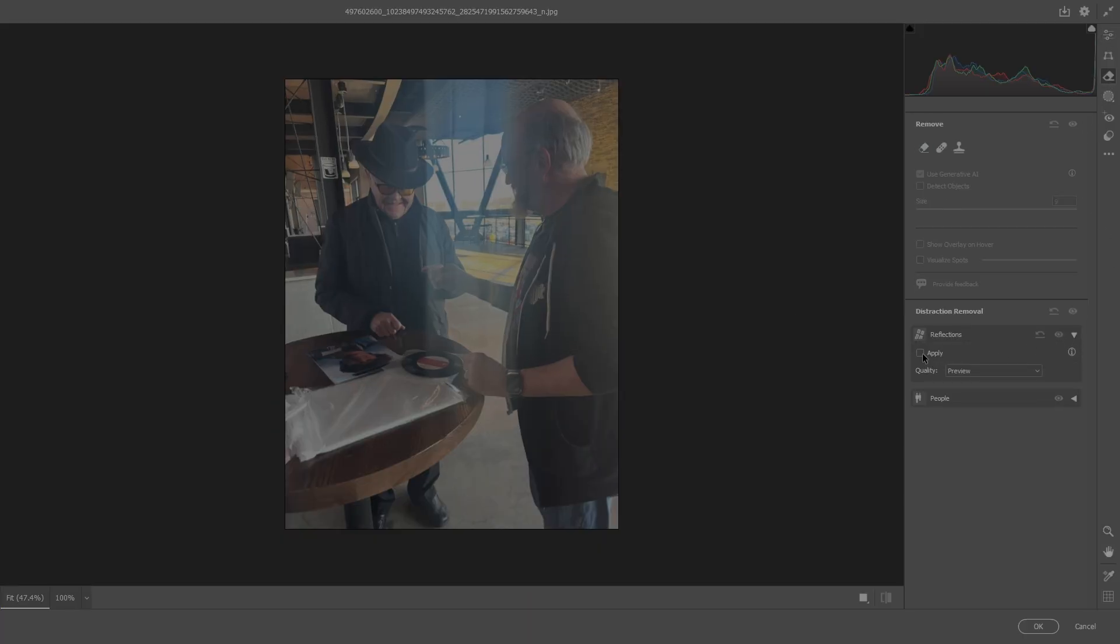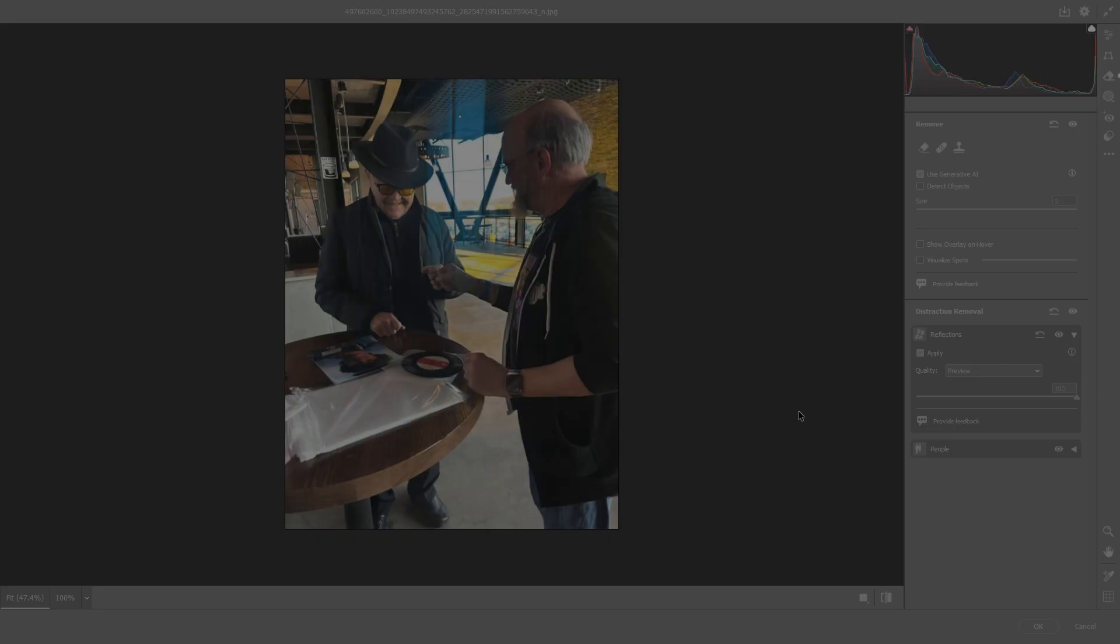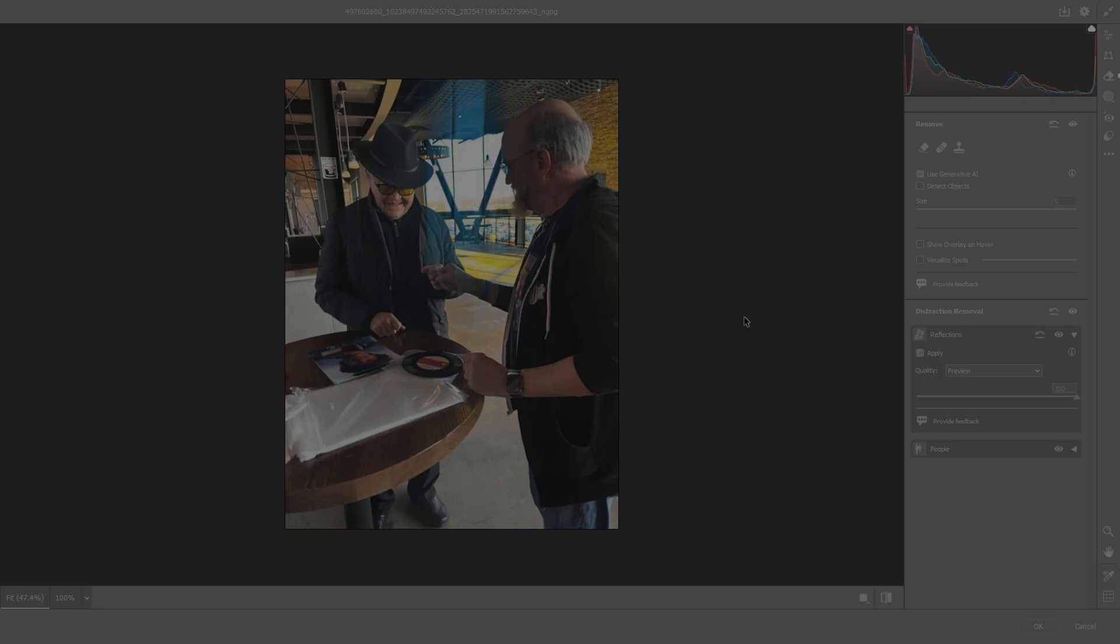Bam, and here we go. A picture that could have been a throwaway picture now can be resurrected into a great picture. We might have to clean up this blue part here, but it's great. The reflection removal tool can remove glare.